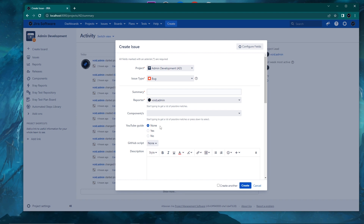You have multiple options. You can remove this none option by making the custom field mandatory in the field configuration — then you need to choose yes or no and cannot create a ticket without it. Or you can add a default value; if I choose yes as a default value, the none option disappears because there's already a default value.